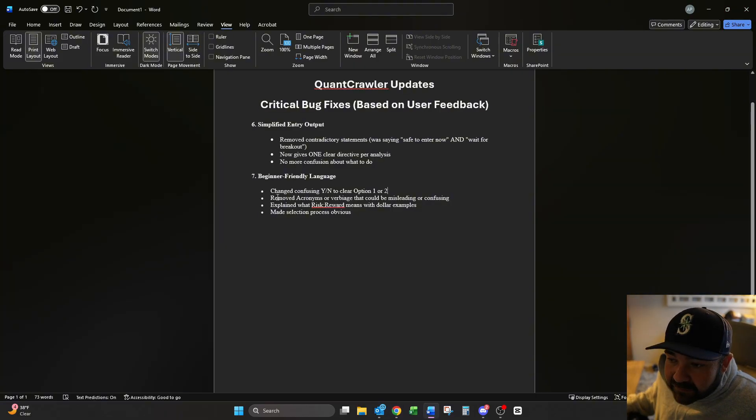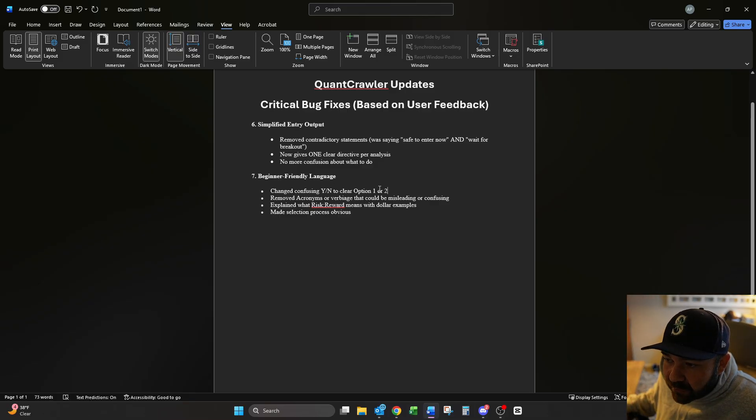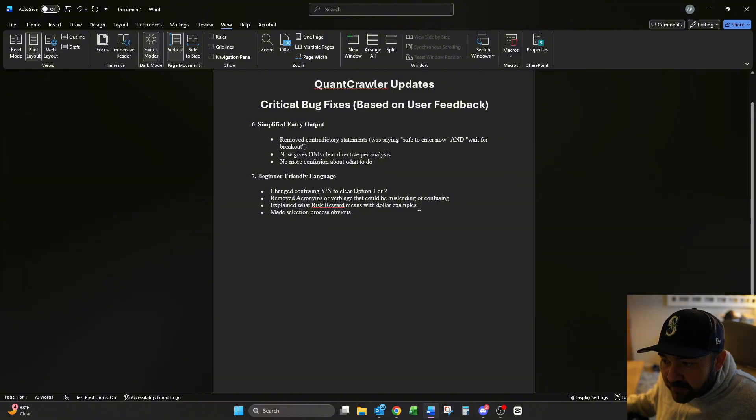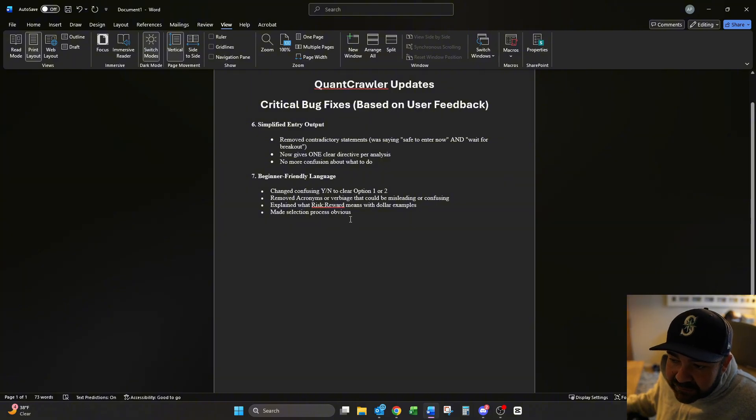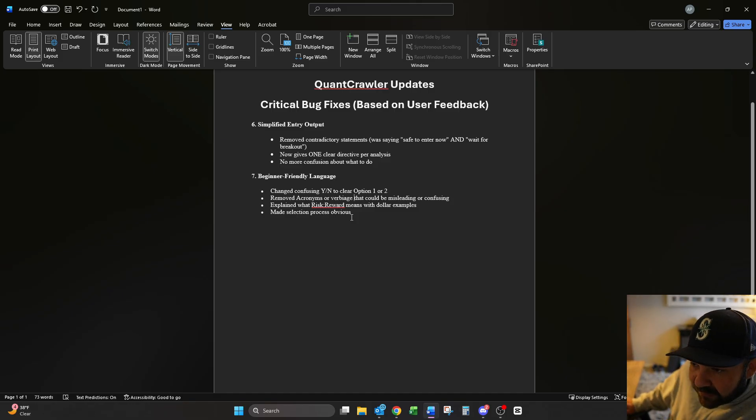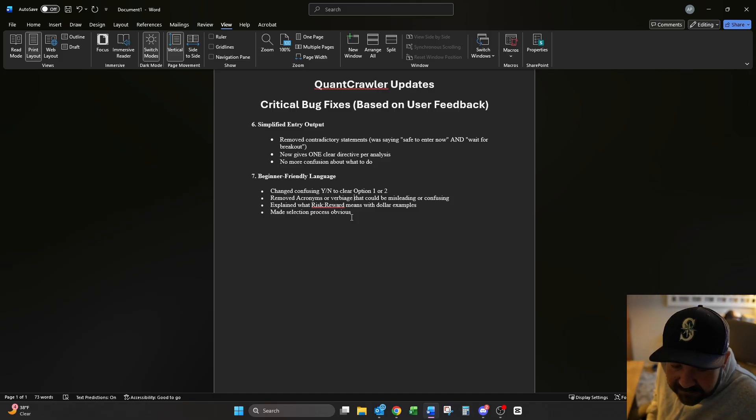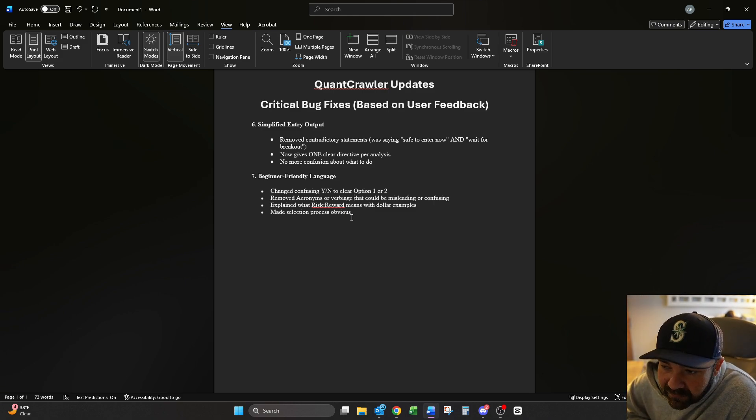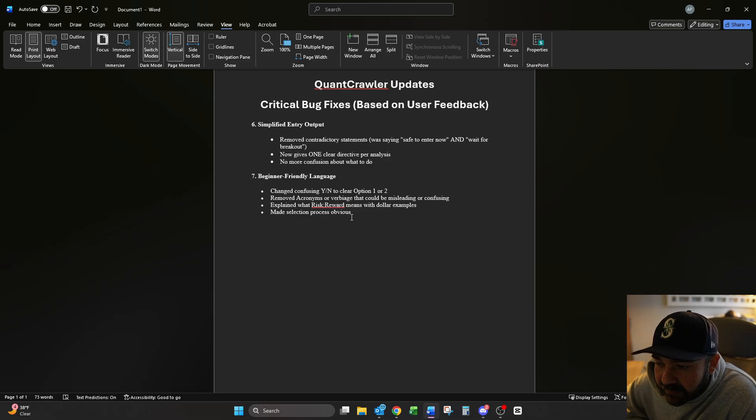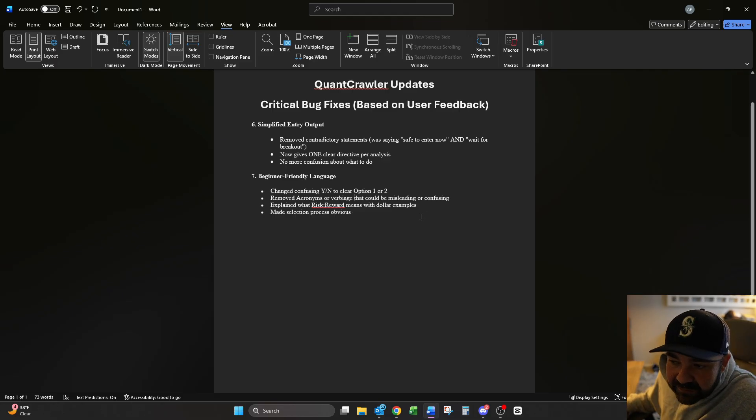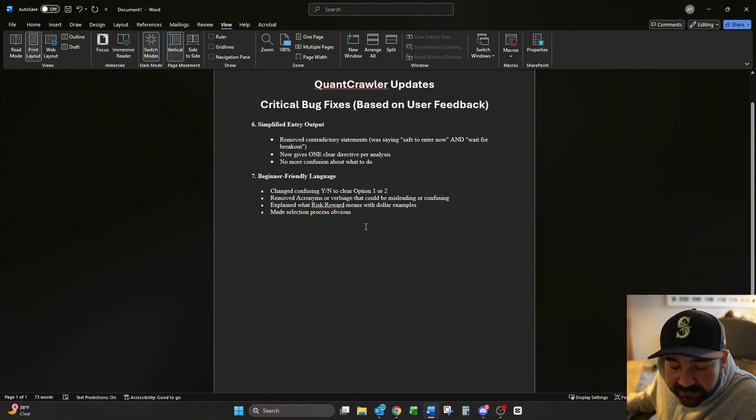And the last update we did was beginner friendly language. We changed confusing yes/no's into clear option one or two, removed acronyms and verbiage that could be misleading or confusing. We explained what risk to reward means with dollar examples and made selection process obvious. That's just kind of a quality of life, a beginner friendly adjustment to where if you are brand new, you are following and doing analysis with QuantCrawler. There is no more confusing. It should be very simple, plain language. So for the advanced trader, that may be too basic, but for the beginner, it's perfect.